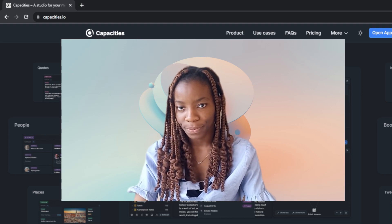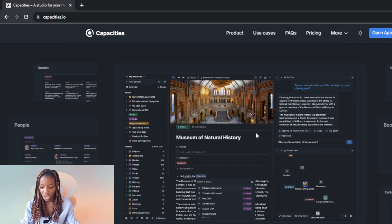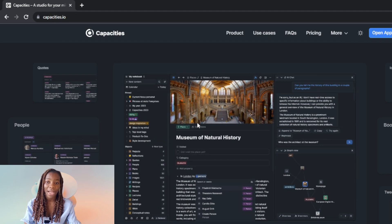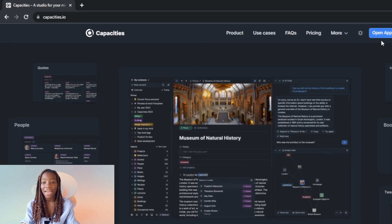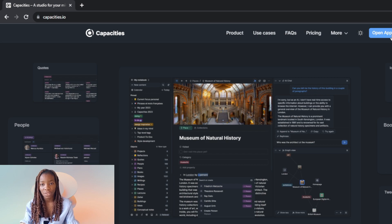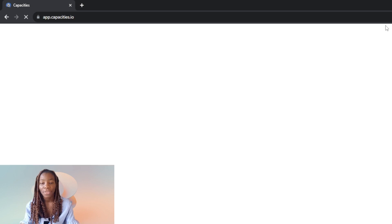Let's hop into capacities.io. First, launch any browser of your choice — I'm using Chrome. Go to the search bar, type capacities.io, and it will take you to the official website. I've already created an account, but if you haven't, it's pretty simple: you'll see the option to get started or sign up. Go through all the processes needed to create an account and you'll be good to go.